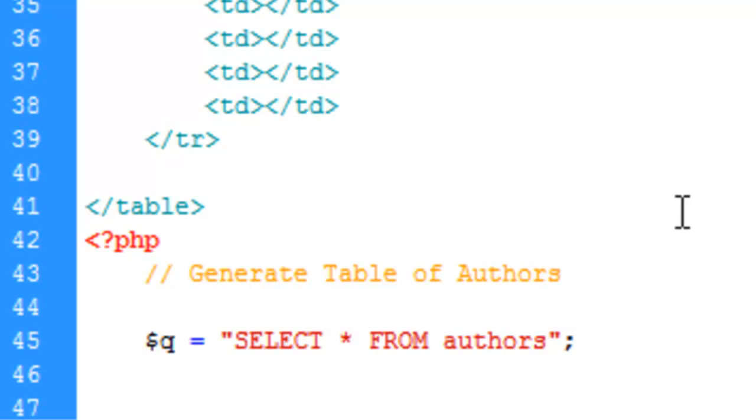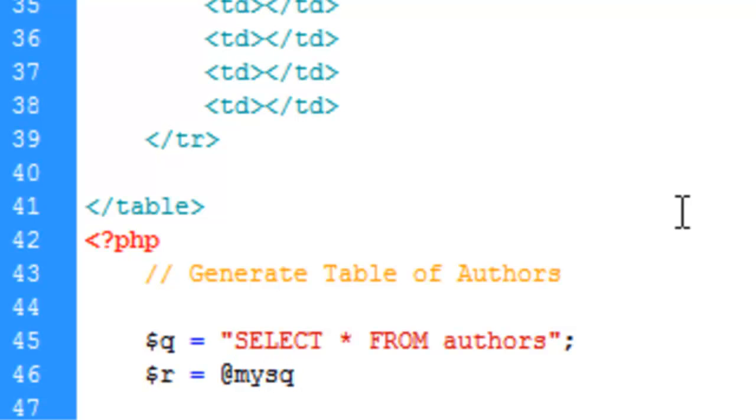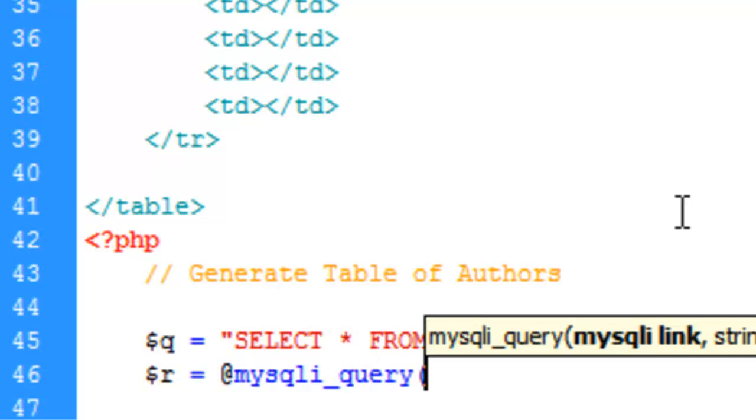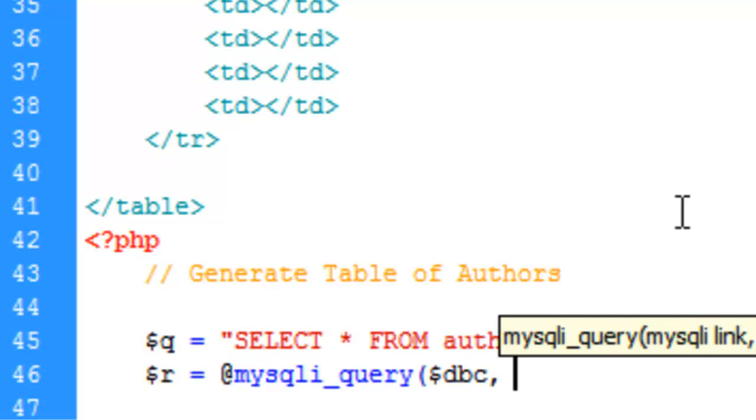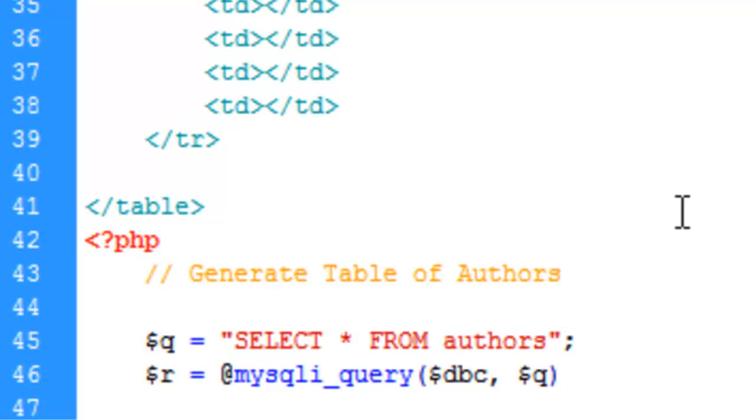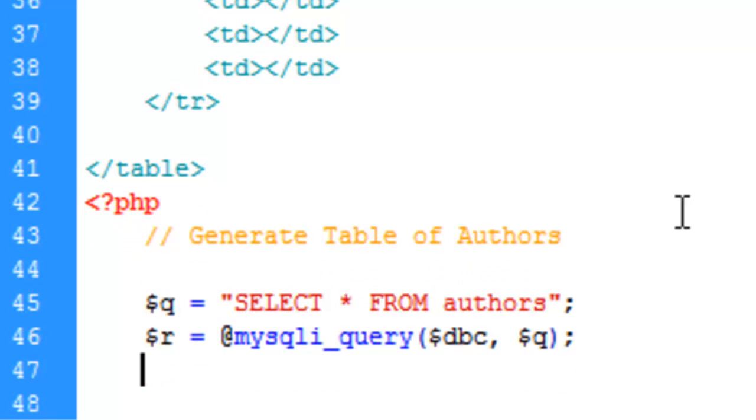The next thing we're going to do is create a variable that's going to hold our result. And that's going to be R equals. And we're going to create or run a function called the MySQL query, which takes two parameters, the database connection and our query, which is housed in the q variable. And we'll close that line.